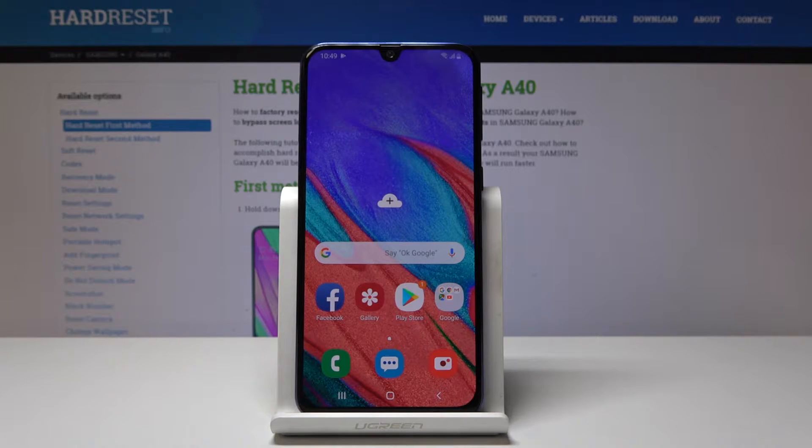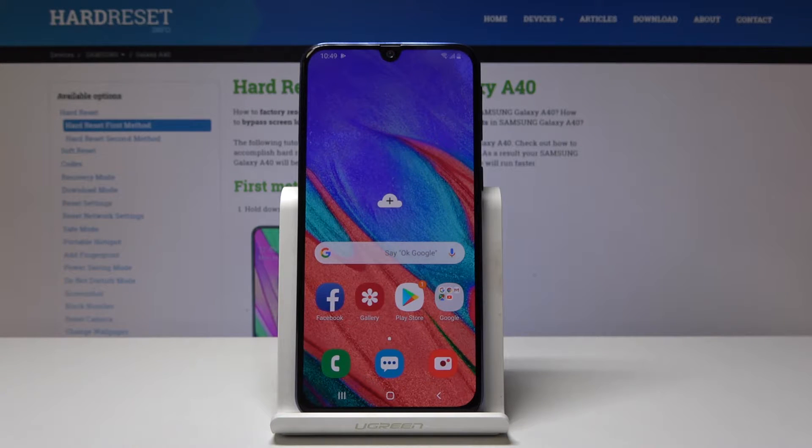This is a Samsung Galaxy A40 and today I'll show you a couple more tweaks and tricks that you can do on your device.